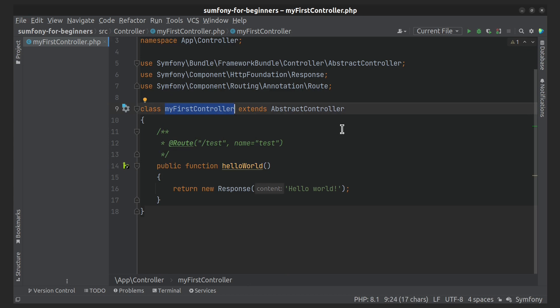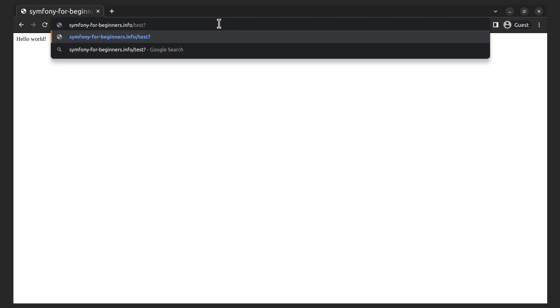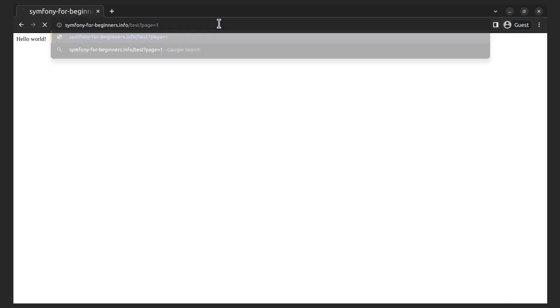There is one feature you should know. If the URL has some parameters in the query string, it will also match with the route. I'll show an example. And please keep in mind that each route name must be unique in the application.